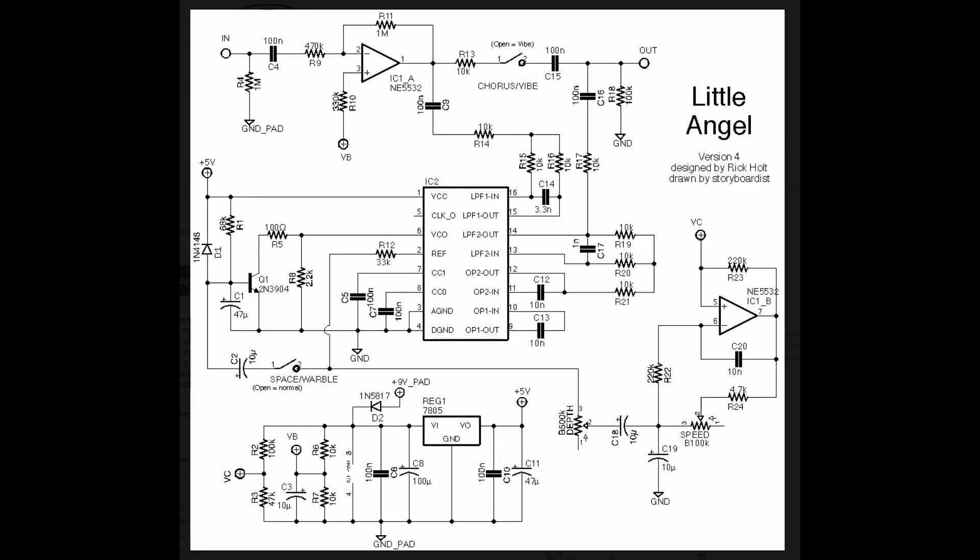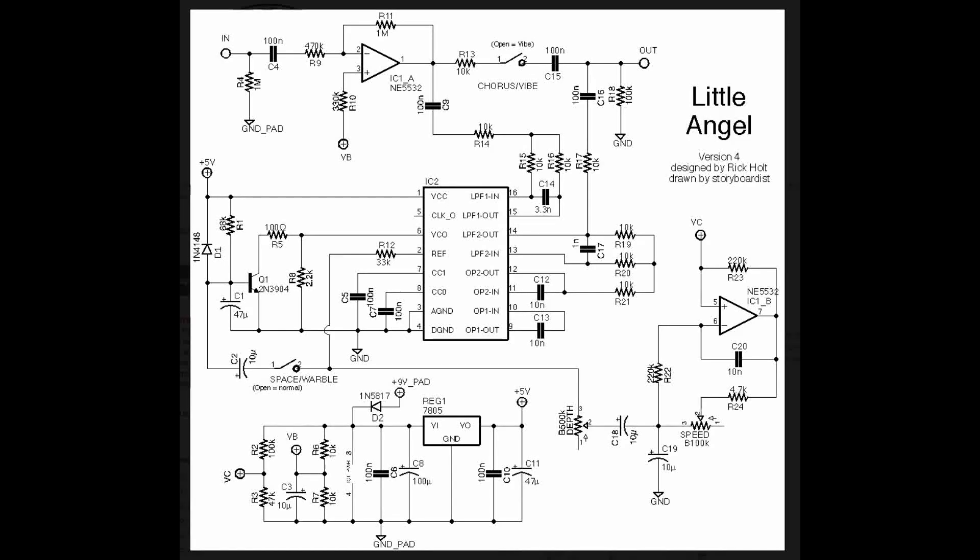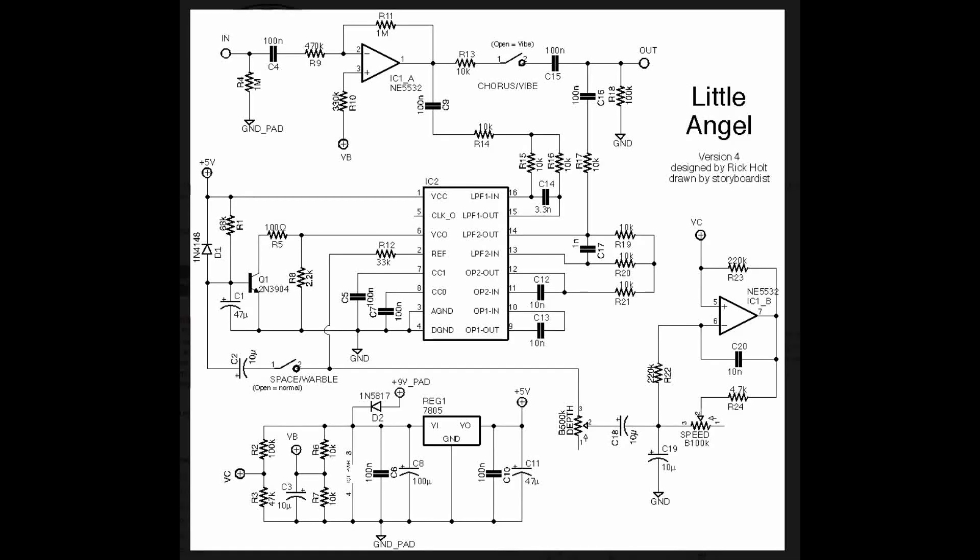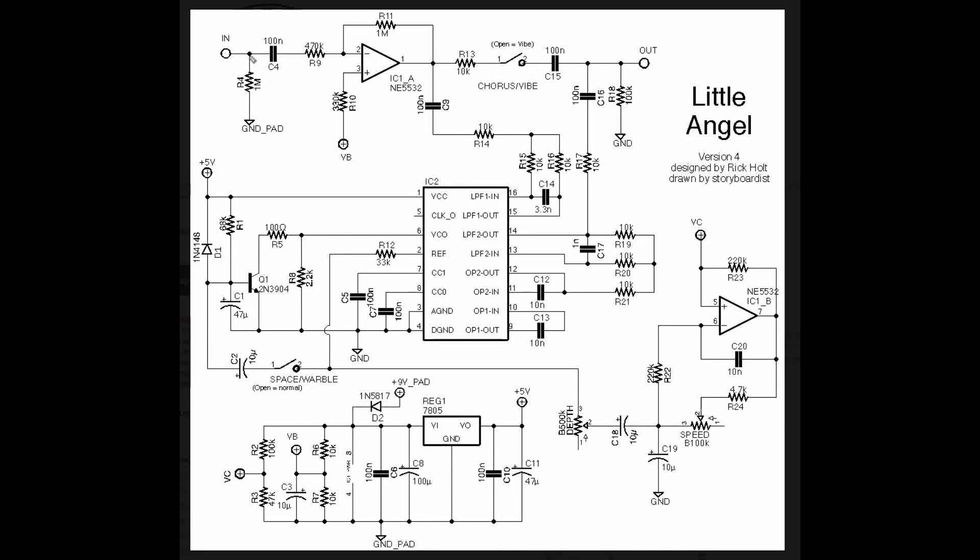For this circuit, I'm just going to skip over the power section. It's very similar to what the PT-2399 delay had. It's the same requirements, so we're going to jump right into the audio path, which comes in here in the top left-hand side.